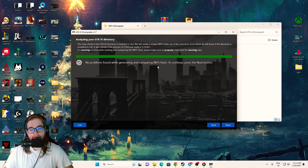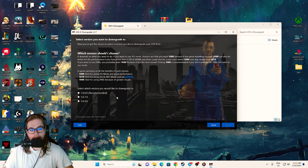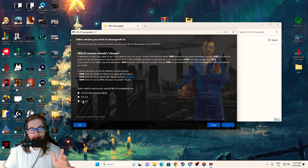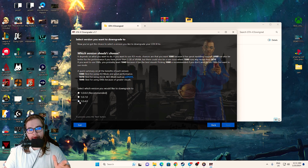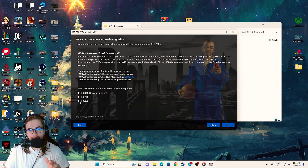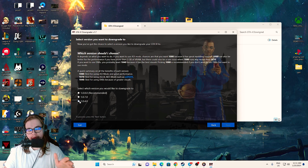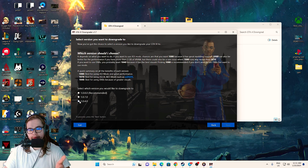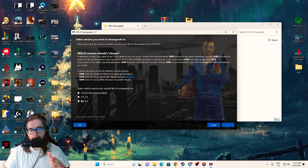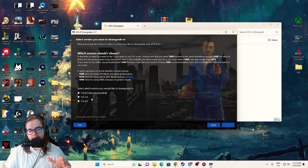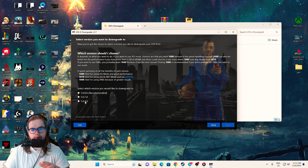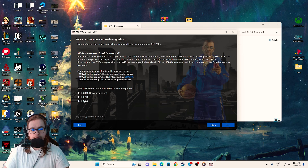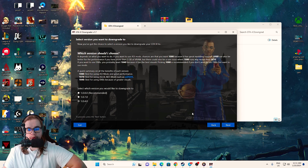No problems found, click Next. I always use version 1.0.4.0 when modding because it supports the most mods. Version 1.0.7.0 also works but I prefer 1.0.4.0 unless I'm playing LSPDFR. So we'll go with 1.0.4.0.